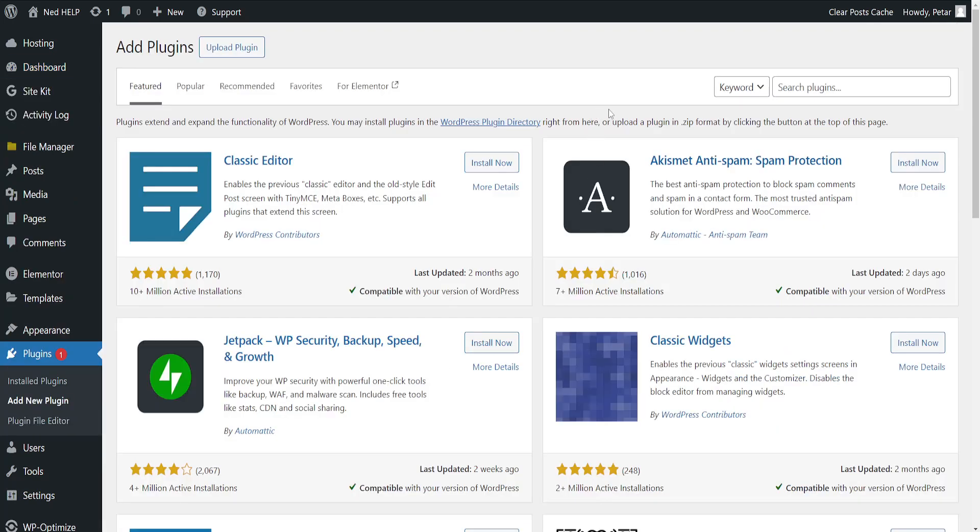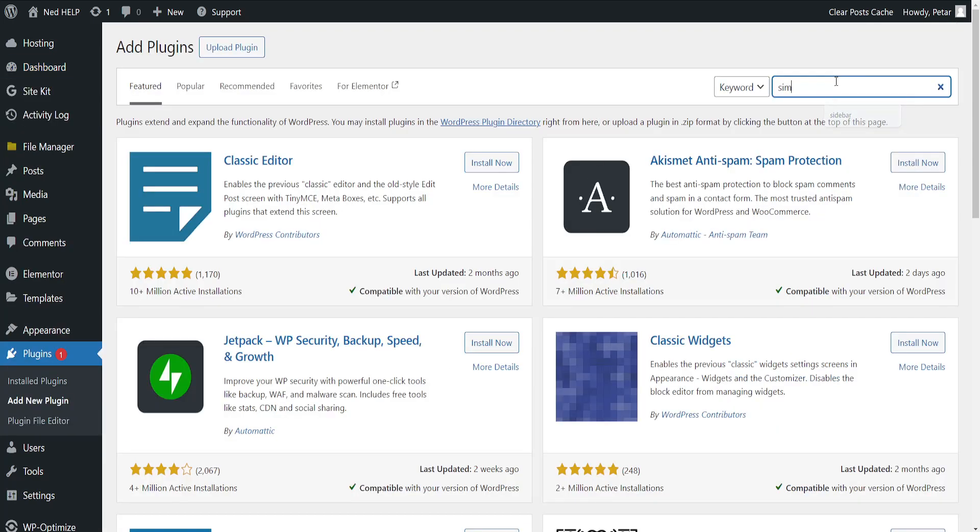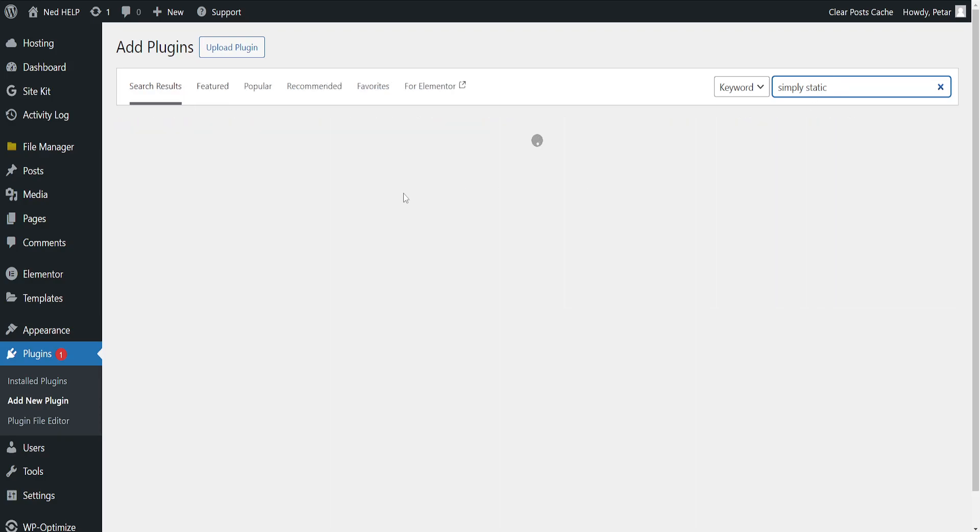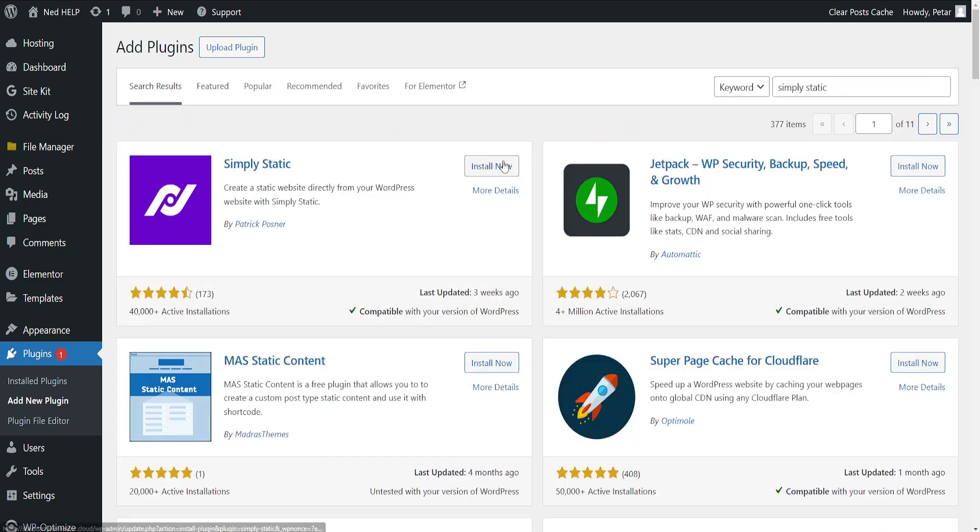Just search for Simply Static. I'll show you how this works as well. We want to get this application or plugin here. This is the second method of converting to HTML.